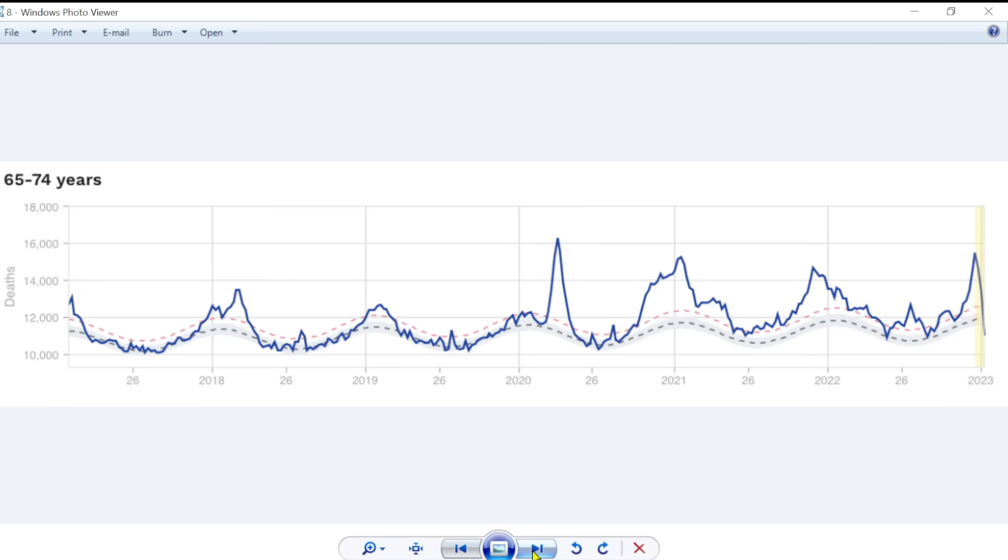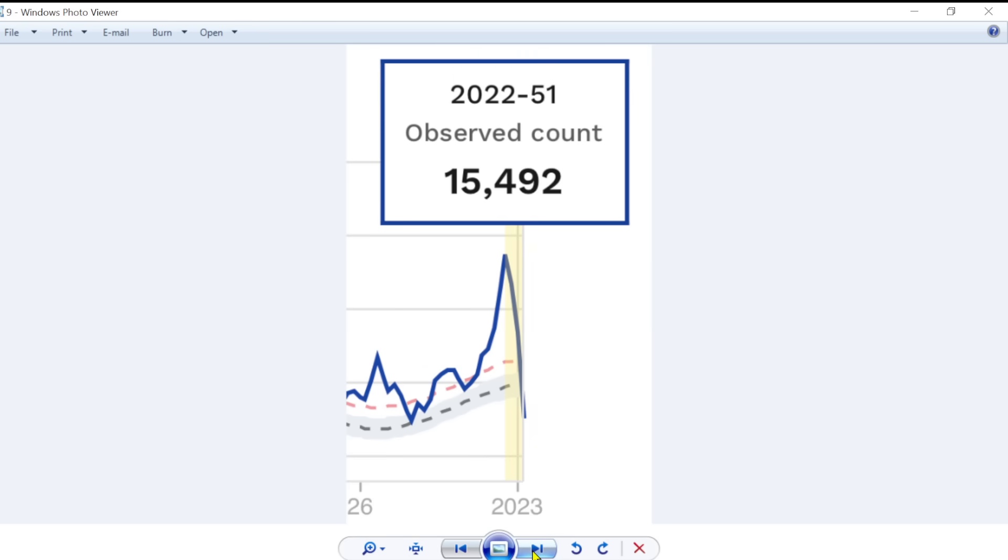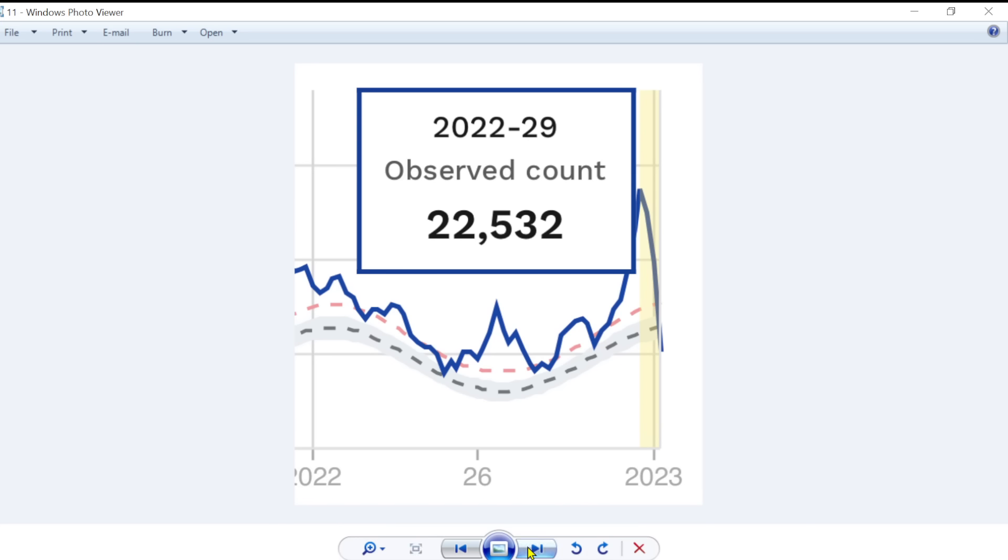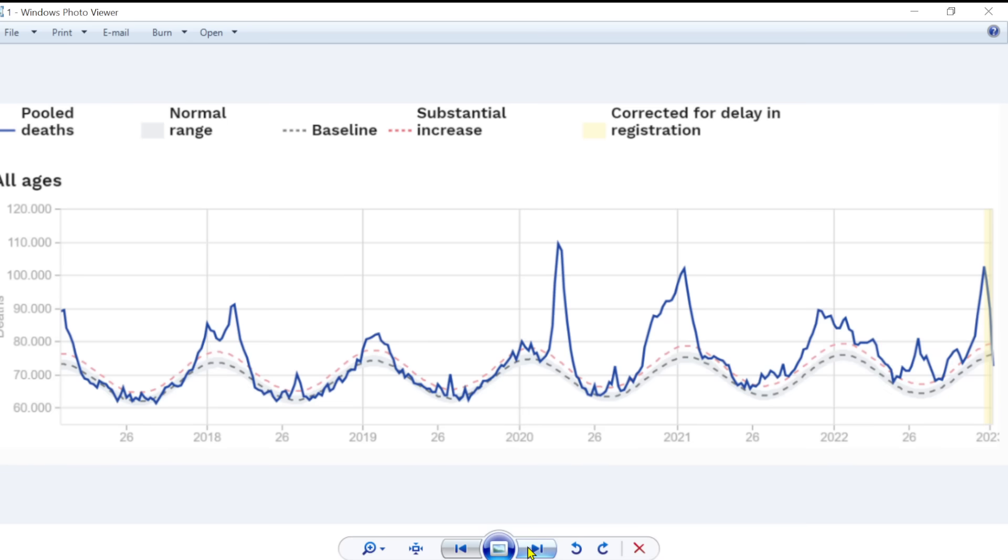65 to 74s. Again, fairly similar pattern. And again, we see all of 2022, or at least all the second half of 2022, this really quite a substantial increase. 75 to 84 year olds. It's kind of everywhere. And again, this is the older age group there, before we go back to the all age ones that we started with.